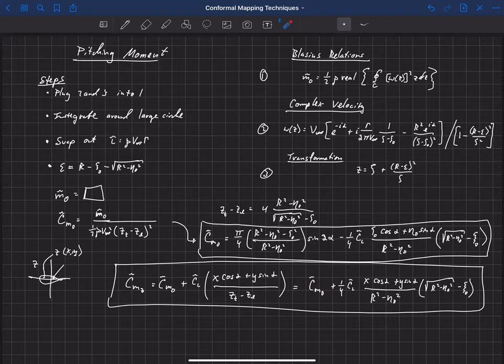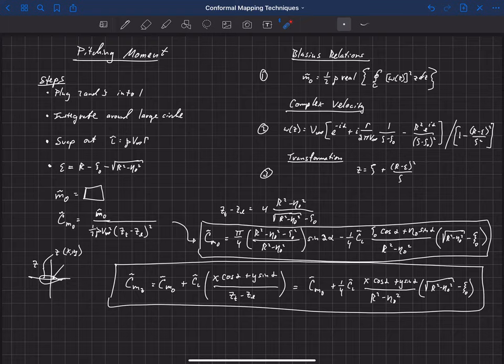So we compute the pitching moment at the origin and then move it to any other location using that expression. Using the Blasius relations, we plugged in the complex velocity along with our transformation, went through the substitution steps, swapped gamma for lift, recognized that epsilon is constrained for a Joukowsky airfoil, and arrived at the pitching moment coefficient at the origin. We can then evaluate it at any point in the z-plane.